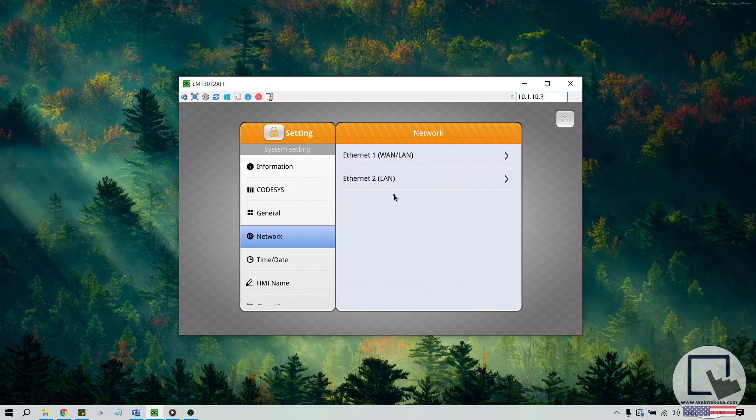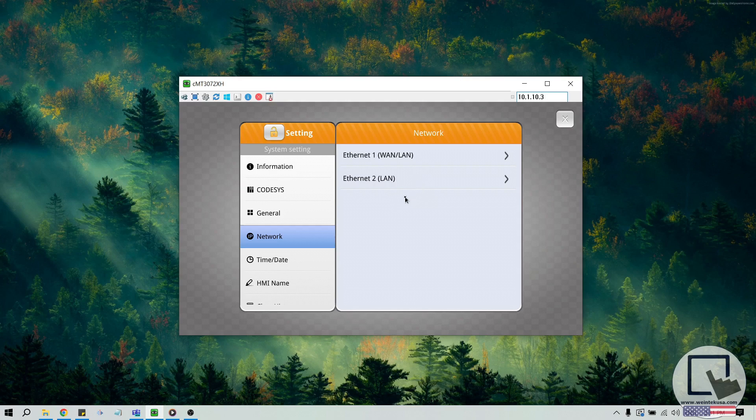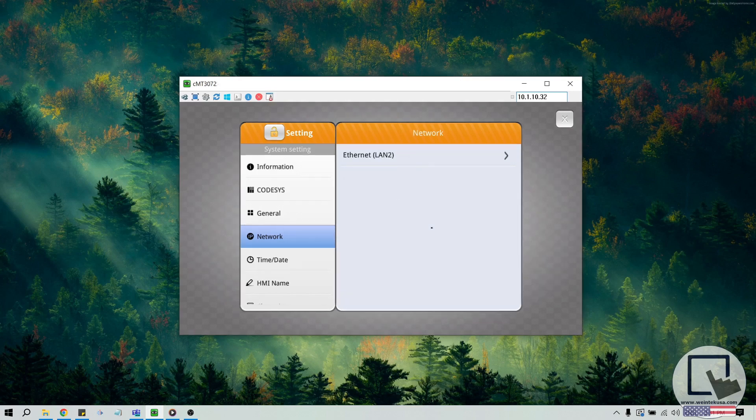In most cases, two LAN ports will display within the network tab. However, some HMIs like those with an active CODIS license will only show one LAN port in this menu.